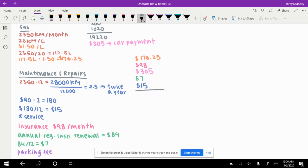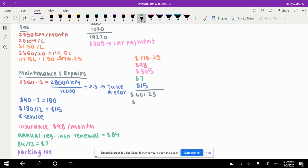Now let's add all of this up. This totals to about $601.25 per month. If we multiply that by 12, that is about $3,956.25 per year.